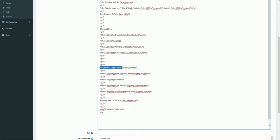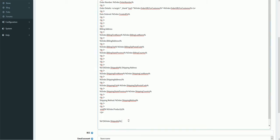In this condition, I will be checking if the order is shippable. If it is shippable, let's display an extra message in the customer email notification — something like: if the order is shippable, we want to display 'We will ship the items within 24 hours'. I can simply copy the syntax right here.